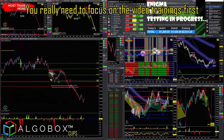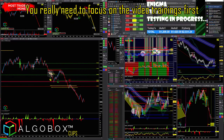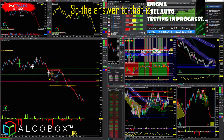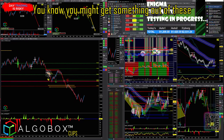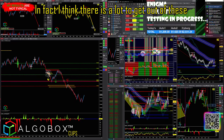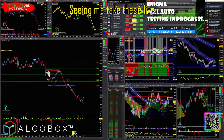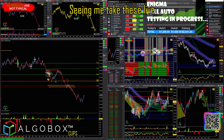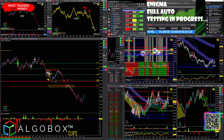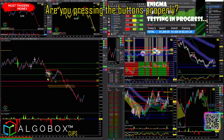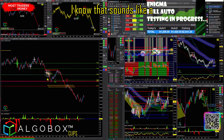You really need to focus on the video trainings first. You might get something out of these — in fact, I think there is a lot to get out of these. Seeing me take these lives, seeing how we press the buttons — it's like, are you pressing the buttons properly? I know that sounds like a no-brainer, but it's not.